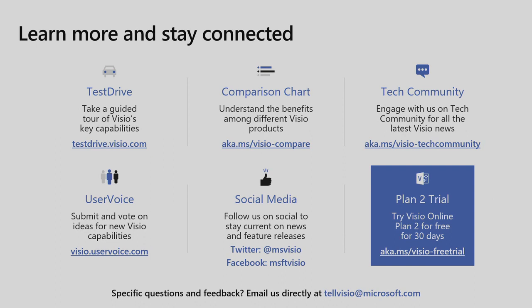So to get in touch with us, you can actually go to any of our social handles. And if you want a faster response, just go to tellvisio at microsoft.com. So you just drop us an email, and we'll get back to you. That's all I have. Thank you so much.